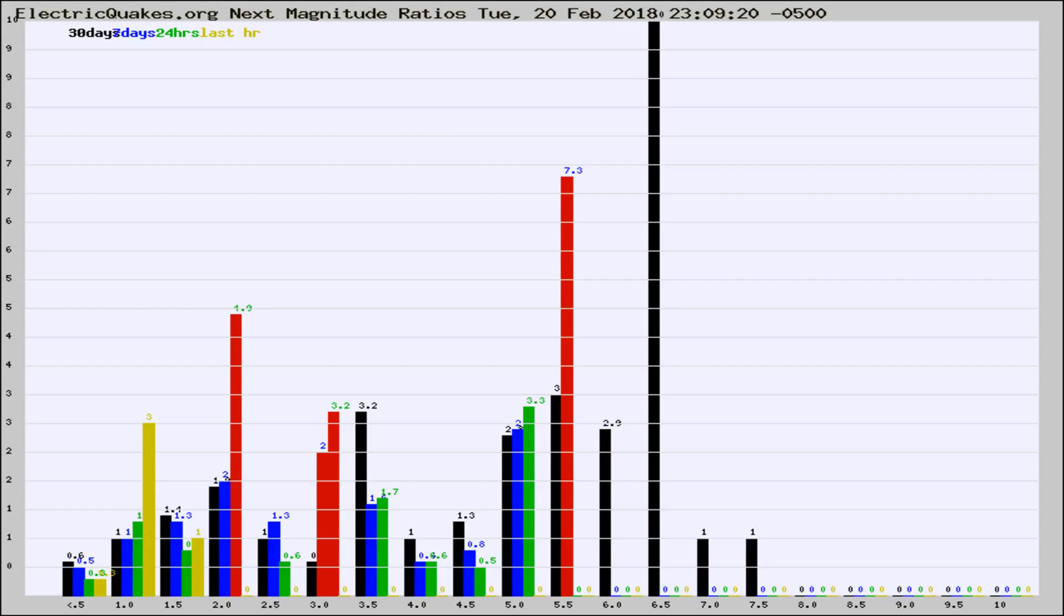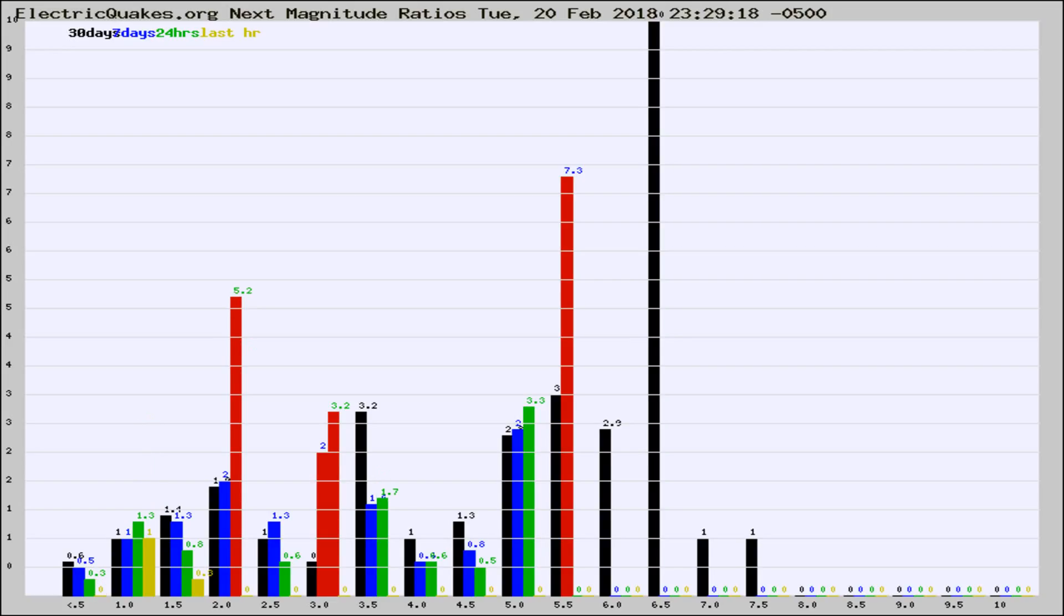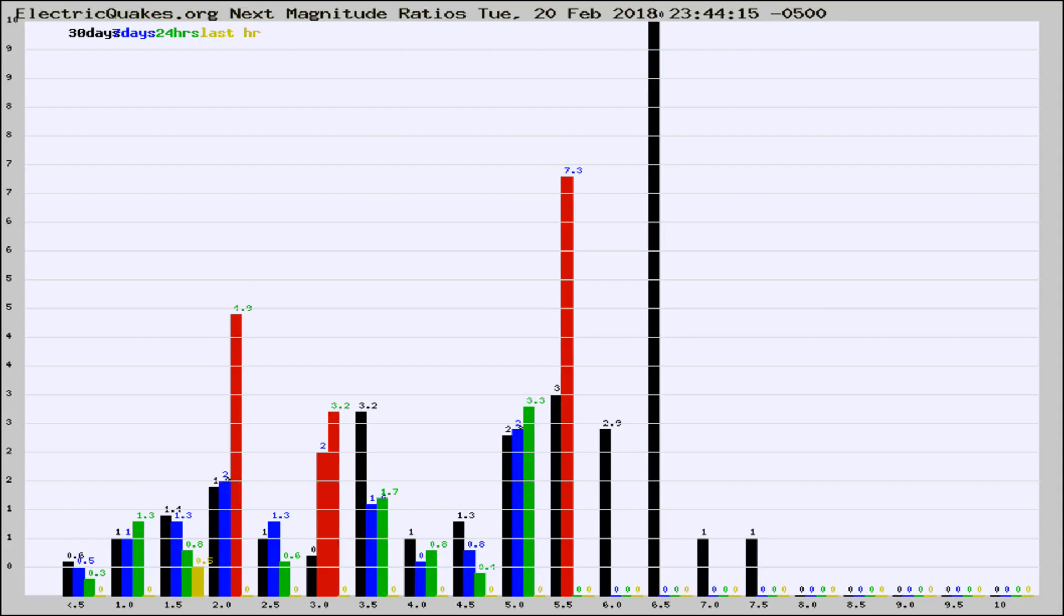Now you're seeing the next magnitude ratios, which is a graph of the ratio of, say, magnitude 2 to the number of magnitude 3s, which should stay consistent for any given area.